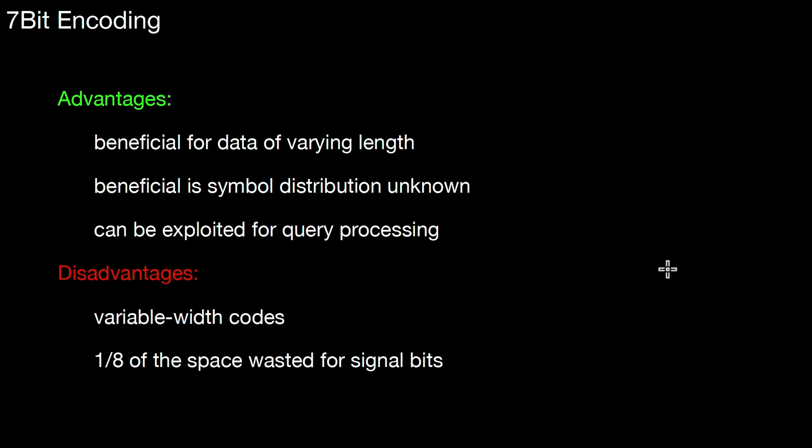Well, and you waste some space, obviously. You waste something for the signal bits. On the other hand, you can compress it, you gain something, but you also waste something because not all of the 8 bits are used to represent data anymore. One bit is now reserved. One out of 8 bits is now reserved to represent the signal bit. That's a possible disadvantage. However, in these situations where the symbol distribution is unknown and where the data is of varying lengths, then this is a really beneficial method. And as I said, this is also used to represent characters like in UTF-8.